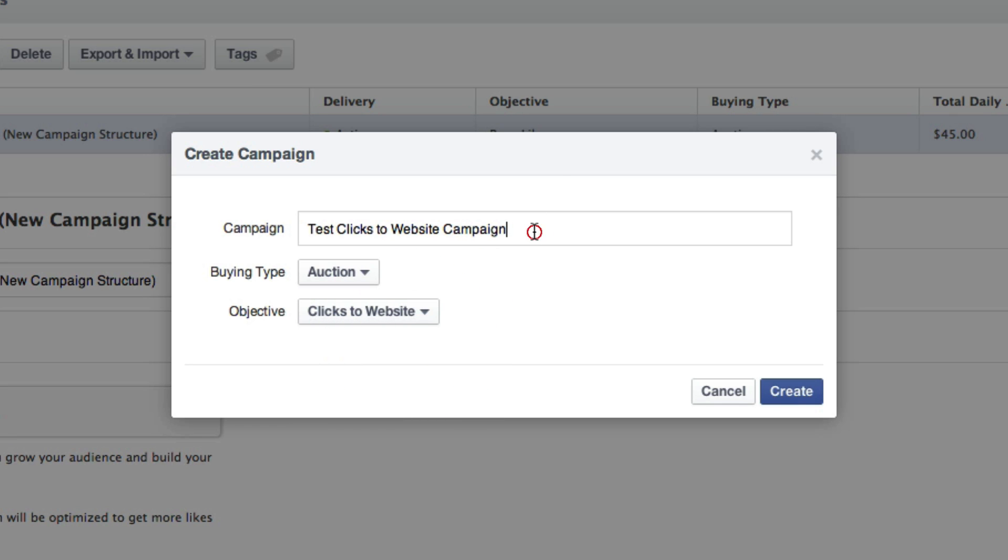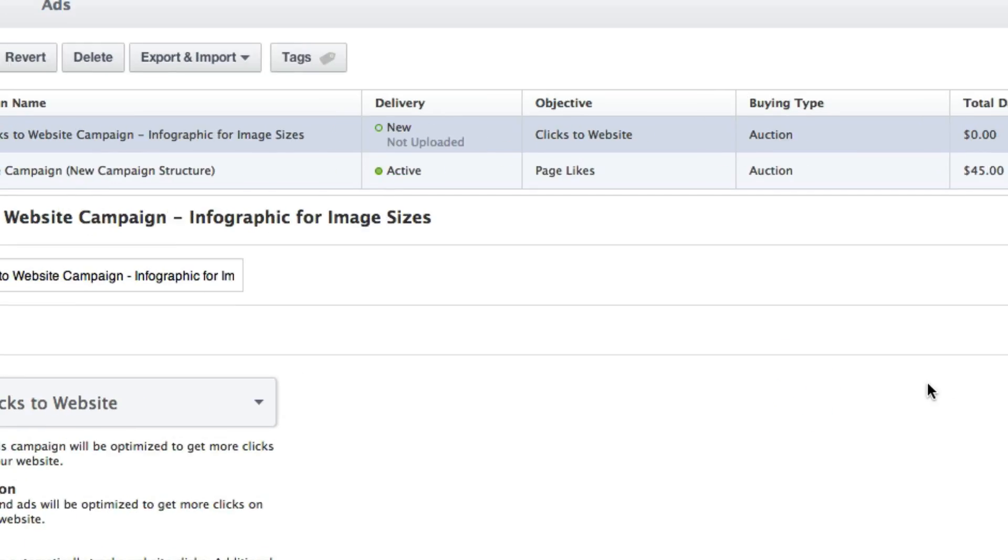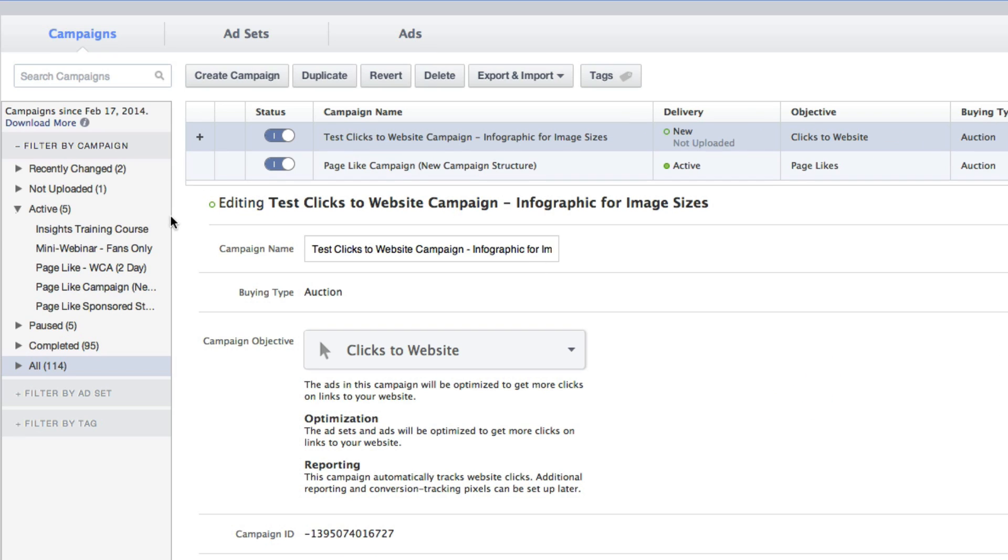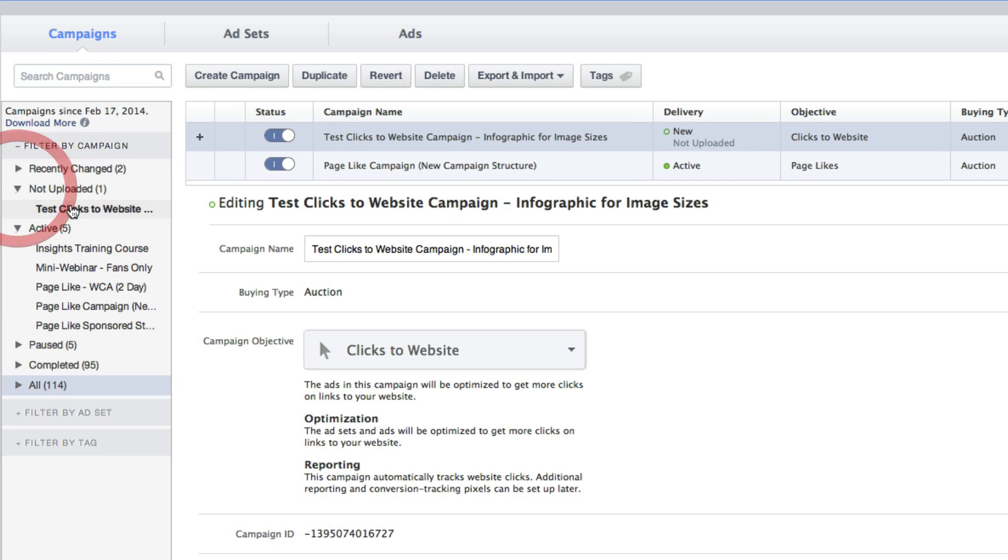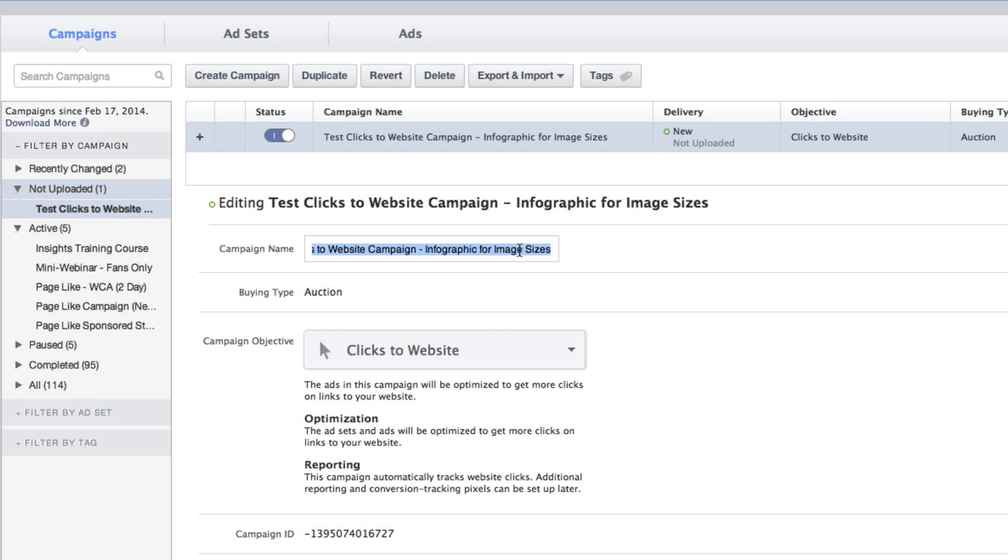Typically within the title I would also want to say what exactly it is I'm promoting. So I'm just going to say for the sake of it, just so it's clear what it is I'm trying to get clicks to website for. Now that it's been created, I want to make sure I click Not Uploaded. Select my campaign on the left. We're still within campaigns. Make sure the name is correct. So we're all set.